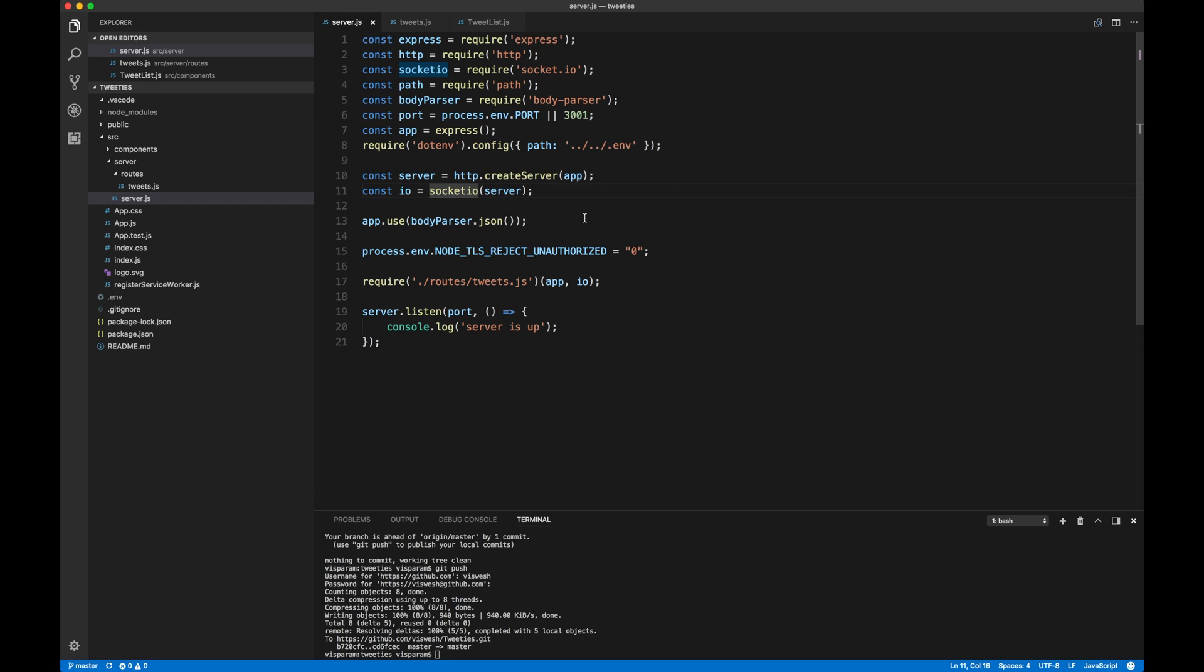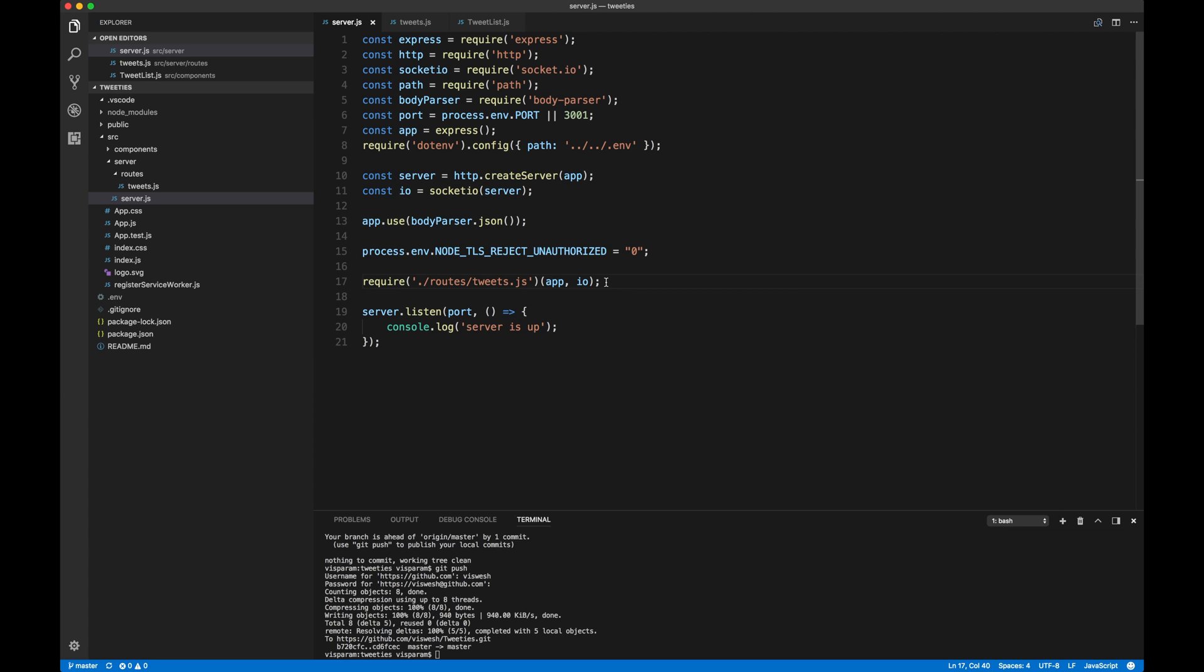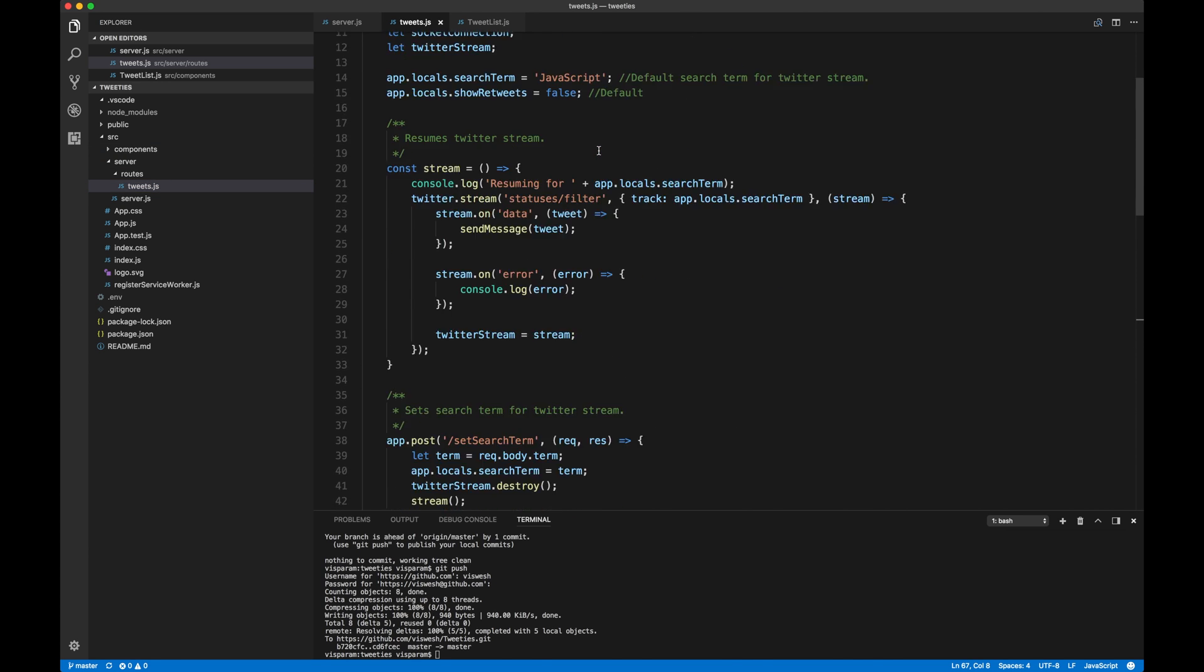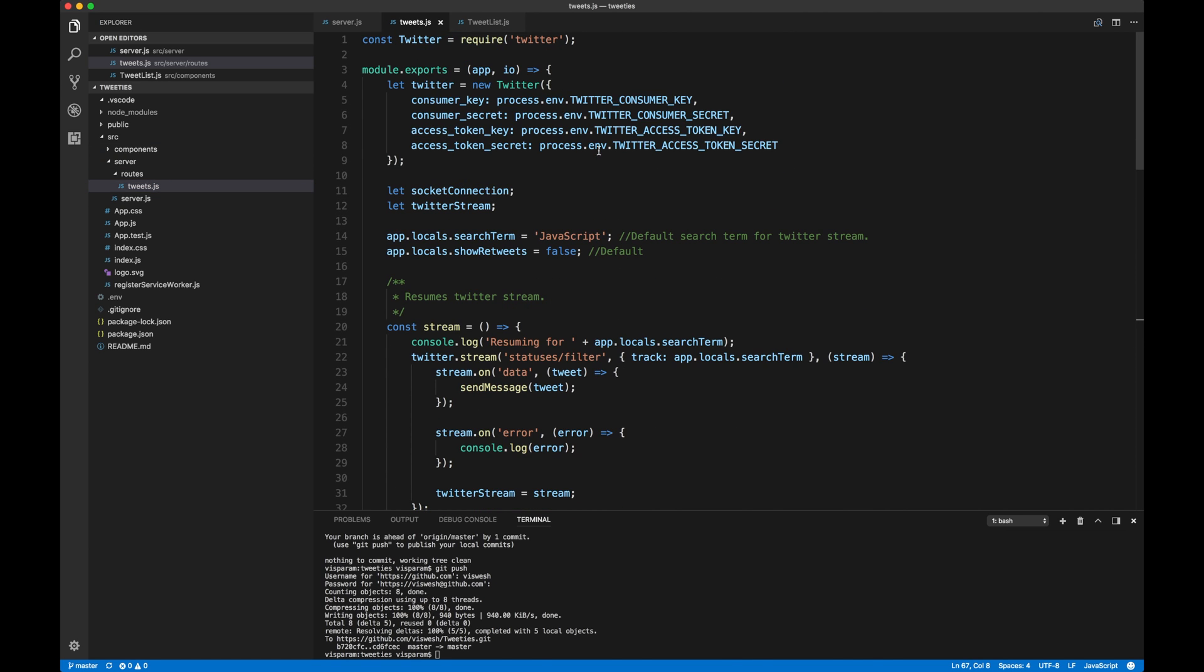All right? So once we create the Socket.io connection, we basically pass it into the routes. So what I've really done is I've basically refactored all of my code to take all of my routes and I basically threw it in tweets.js so that it's easier to maintain.